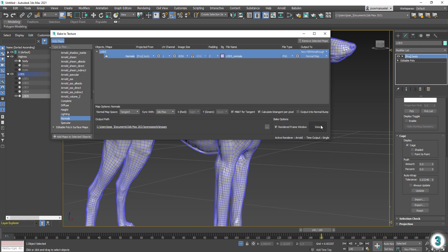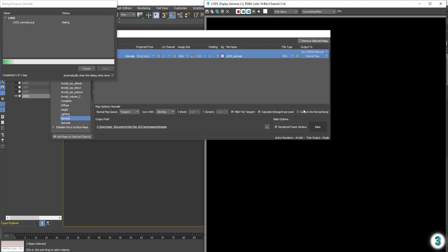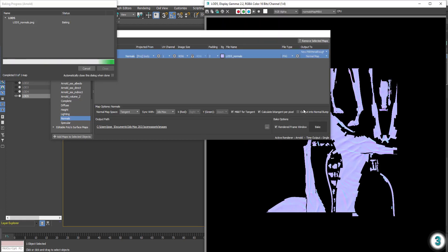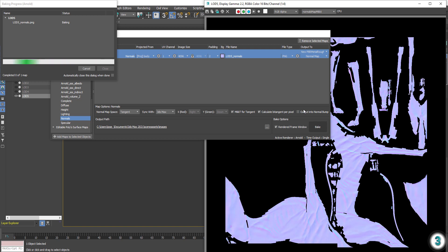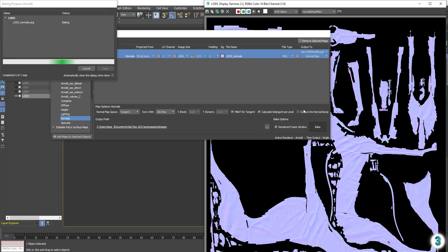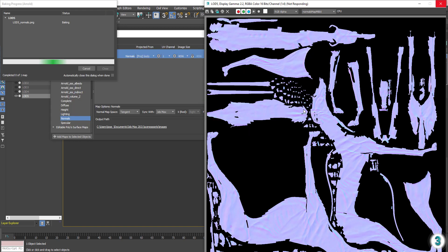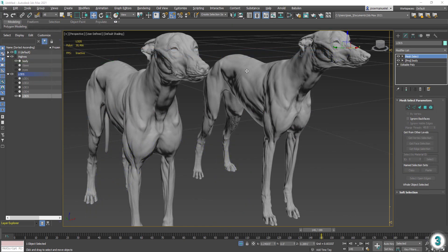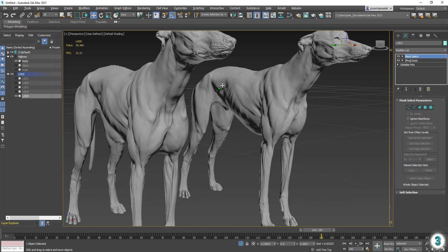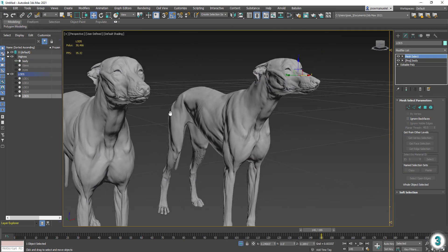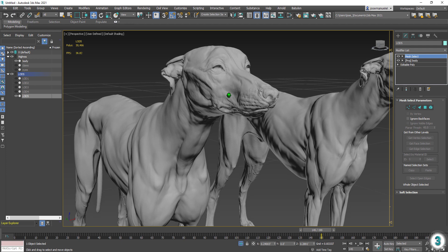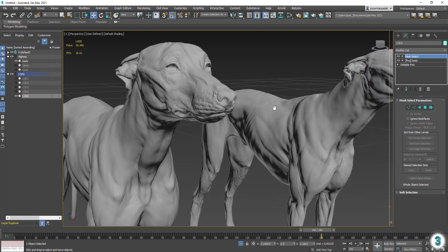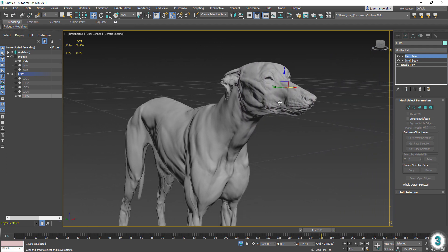You're ready to bake. Our 30,000 poly version now looks virtually identical to our original 35 million poly sculpt. Thanks for watching.